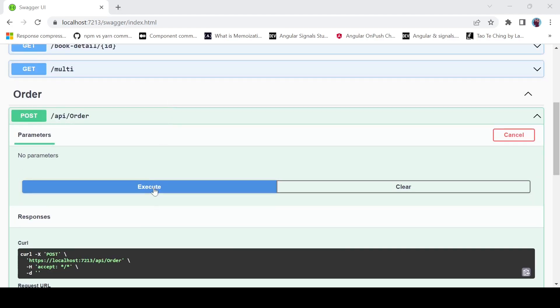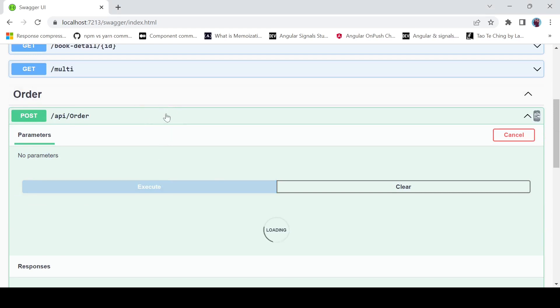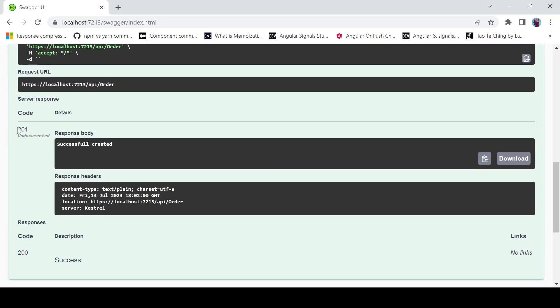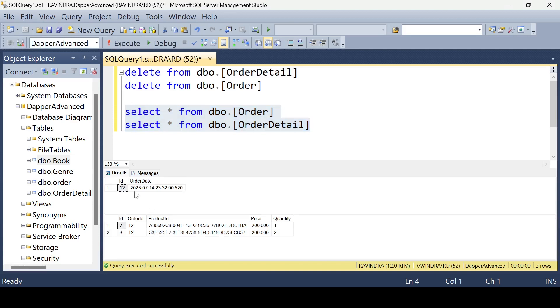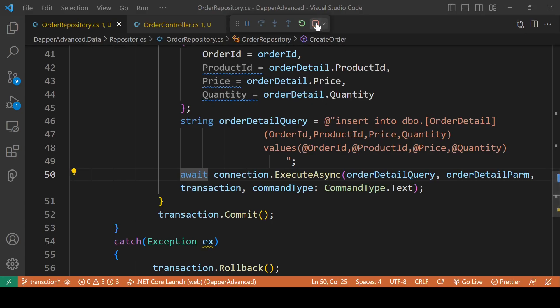Let's run the code again. Now executing the API slash order endpoint returns a 201 Created response. Checking the database, we have order id 12 and the corresponding order details related to order id 12. That's all about using transactions with Dapper. See you next time.